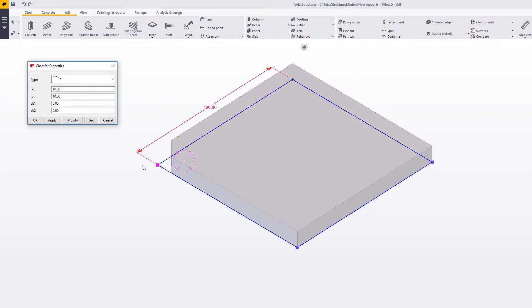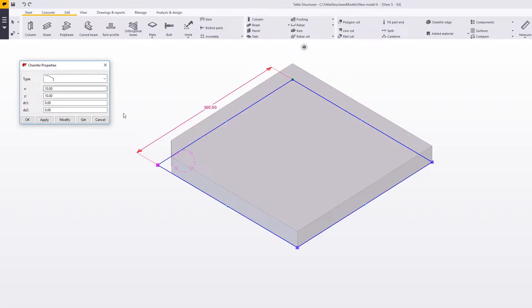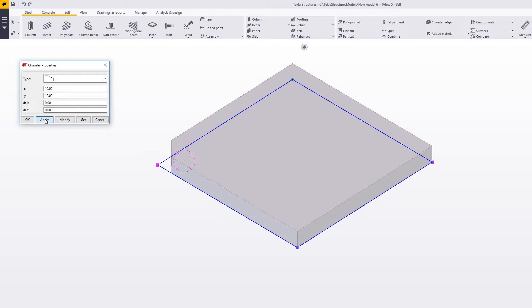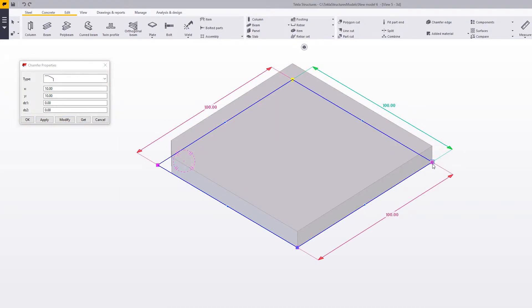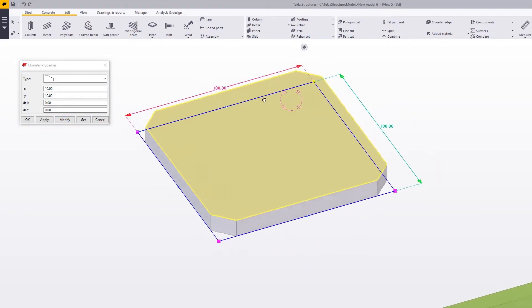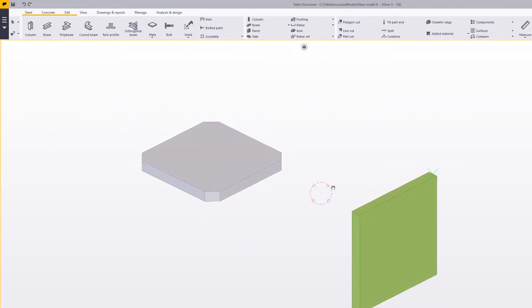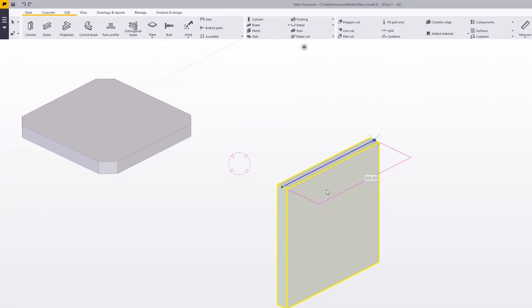We can also apply the same settings to all corners. Select one corner point, double click on it, apply the chamfer settings, then hold Ctrl and select all the other corners of the plate, and press Modify. Now you can see all the corners are chamfered.